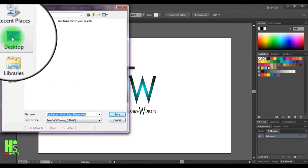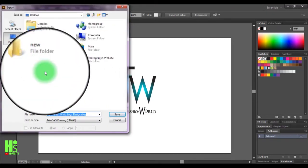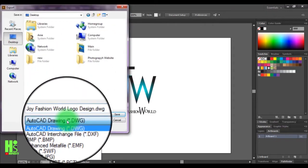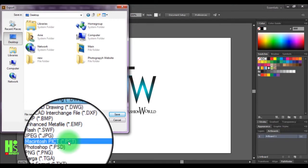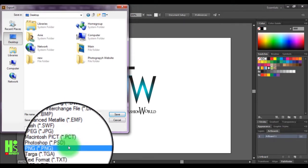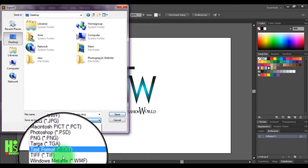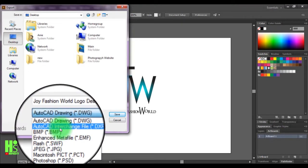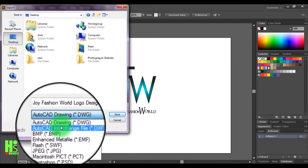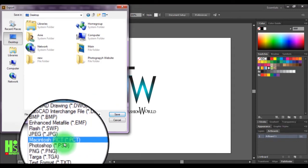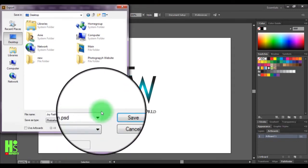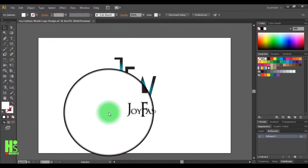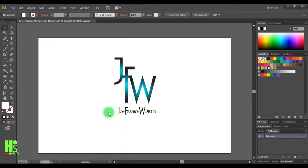I'm going to choose Desktop and save this as PSD. Click on Save.